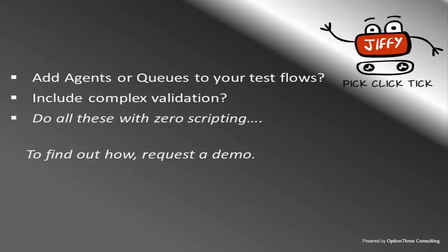Now, that was easy. But how about adding agents or queues to your test flows? And what if you have a complex validation? Request for a demo to find more.